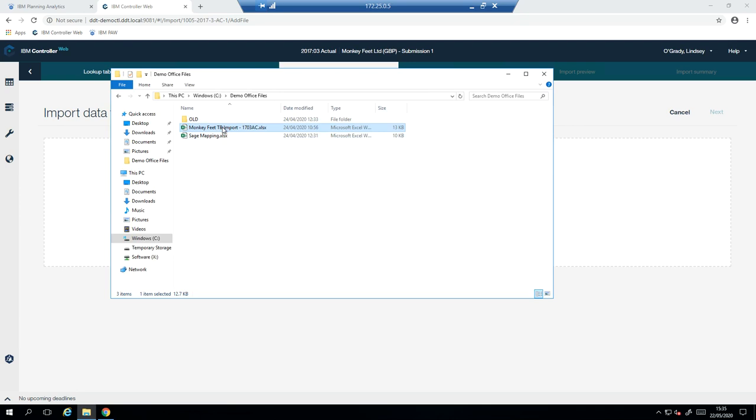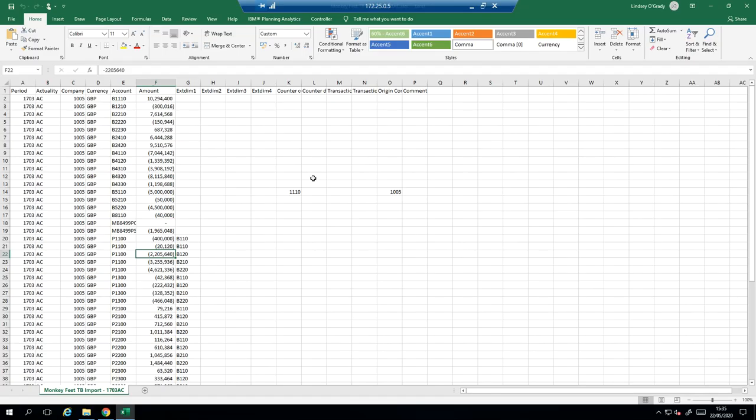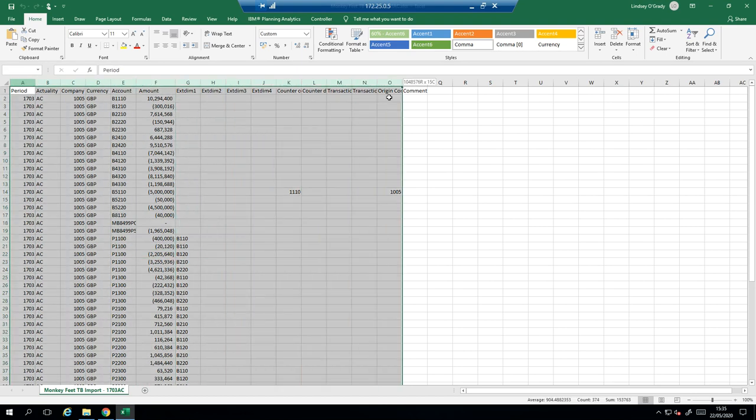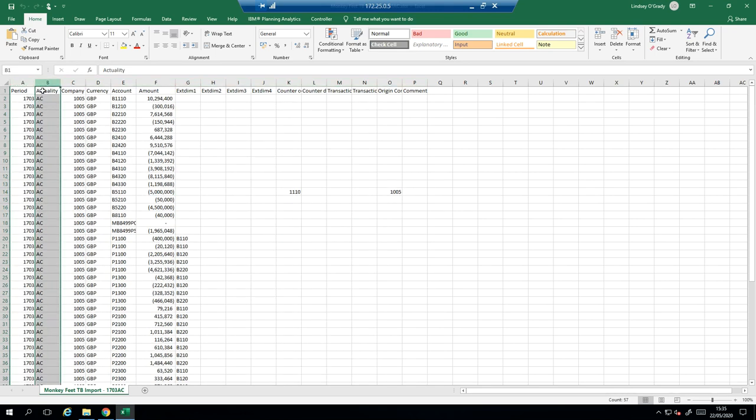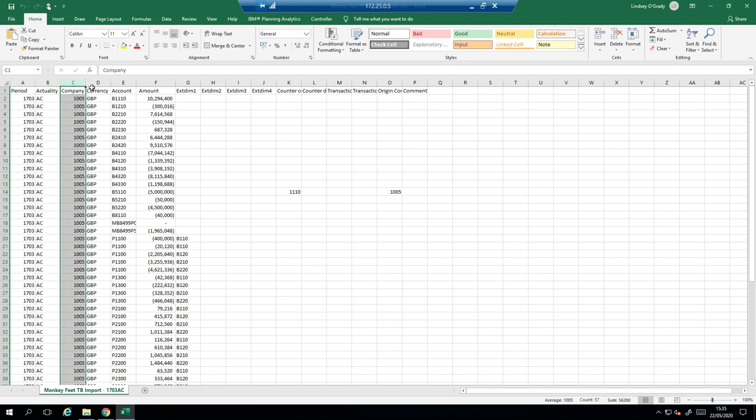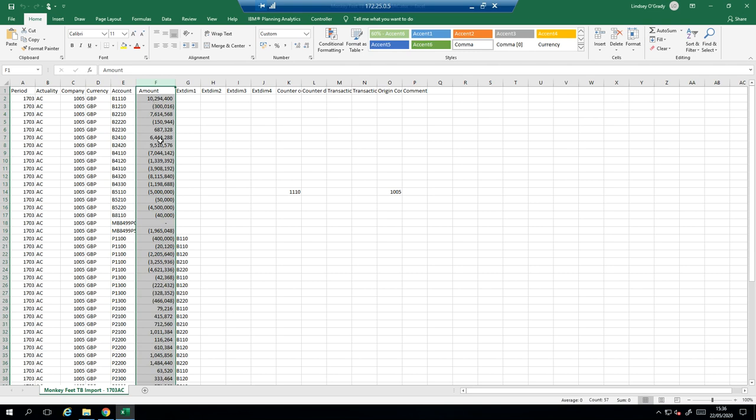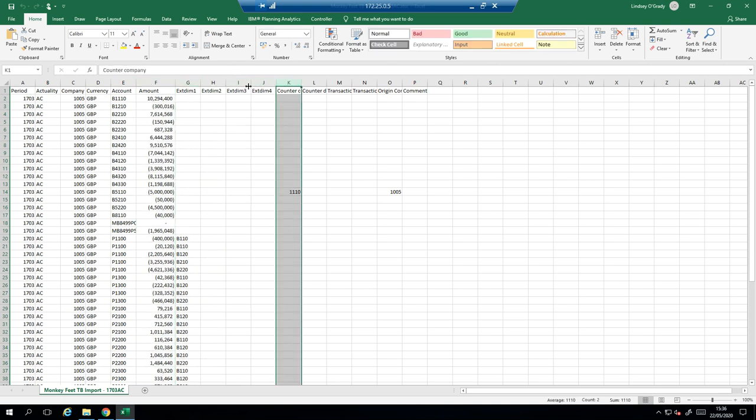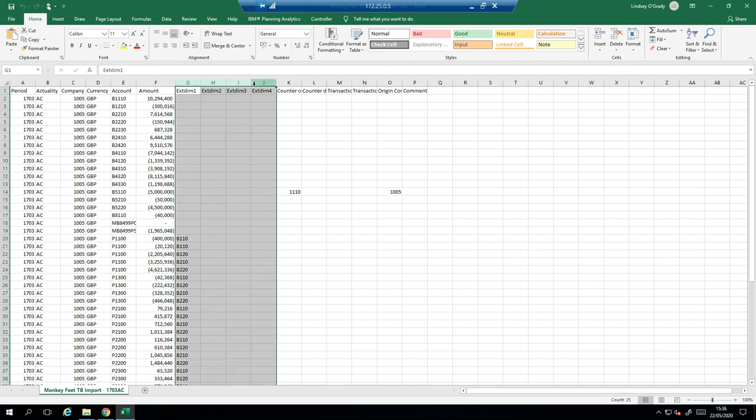This is the file which I'm going to import. So let's take a look at it. So here's the data which a controller is expecting to see. We require the period that you're importing for, the actuality, AC is actual, the company number, the currency, account, which is your nominal account. And that would be in local accounts, nominal format, the amount. And then you've got, in addition to that, we'll come back to these extended dimensions. We have a counter company and the originating company, transaction currency, etc. If that doesn't quite meet everything you would want to submit for, like you may want to submit for a product, for example, or cost centre, then you can use up to four extended dimensions to achieve that.